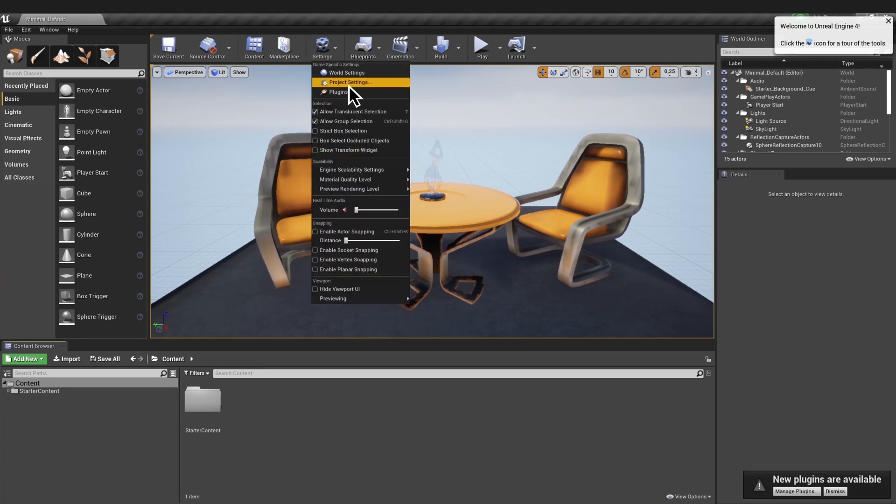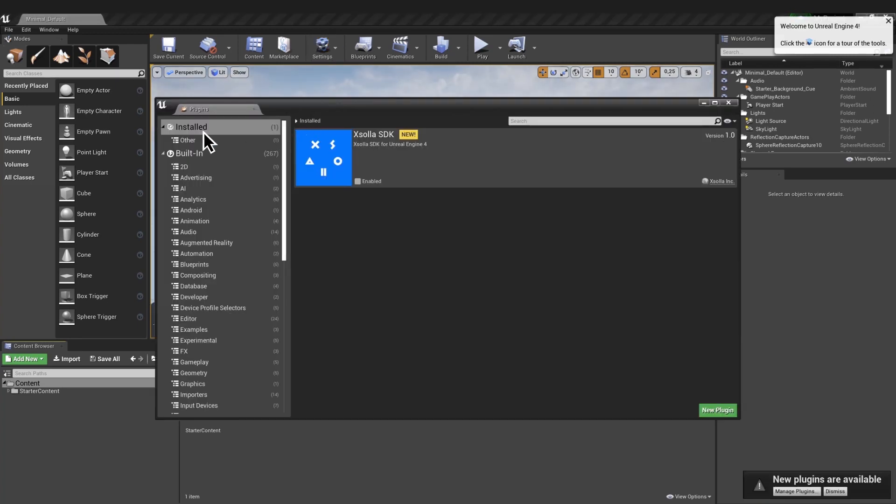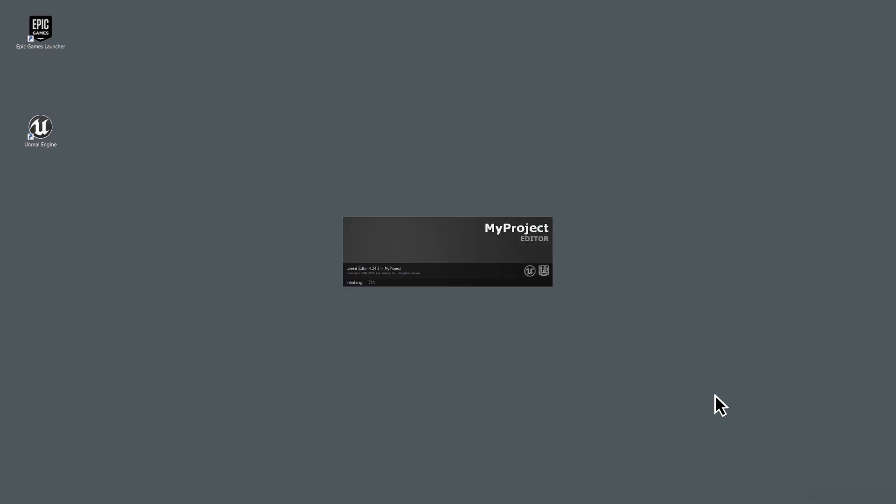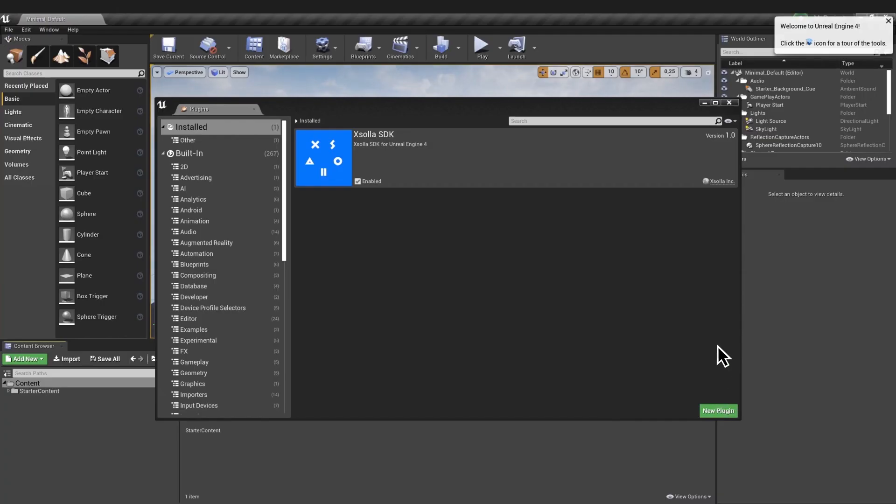Go to Settings, Plugins, Installed, ExolaStore SDK. Tick the Enabled Sandbox option, then save your settings with the Restart Now button.